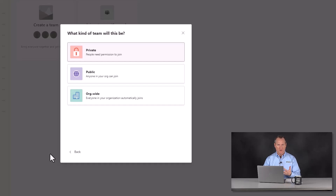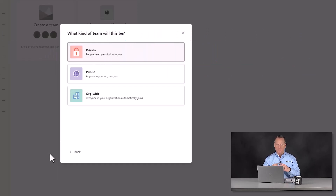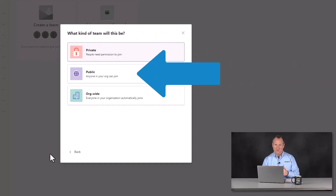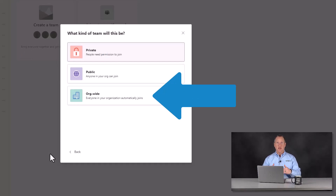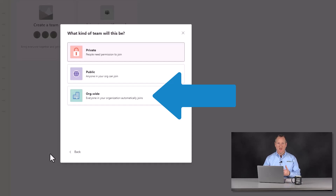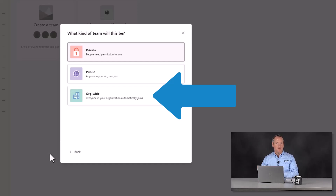There's private, public, and organization-wide. Private means people need permission to join — someone needs to invite them or ask them to join. Public means anyone in your organization can choose to join without anyone having to grant permission. Org-wide means that everyone in your organization is automatically joined, so whenever you add someone to your organization, they will automatically be part of, say, an all-company team — you don't have to manually add them to the organization-wide team.